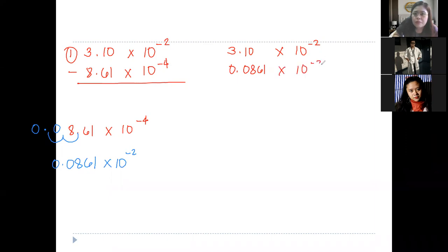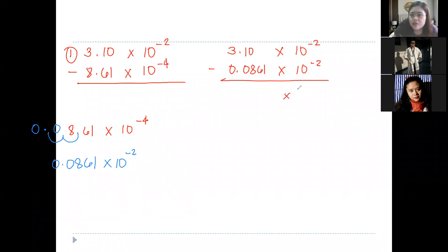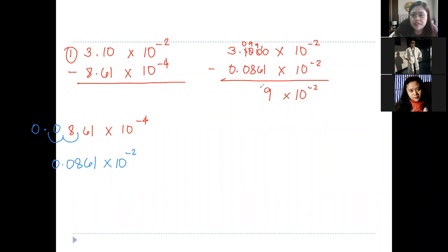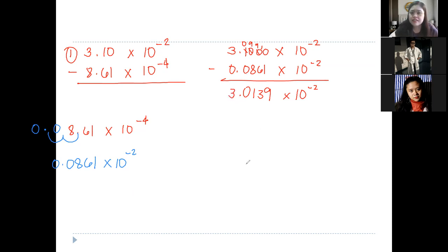So we have times 10 raised to the power of negative 2. This is subtraction, and we just copy the exponent. Let's place a 0 here to make subtraction easier, then borrow. 10 minus 1 is 9, 9 minus 6 is 3, 9 minus 8 is 1, 0 minus 0 is 0, 3 minus 0 is 3. So the correct answer is 3.0139 times 10 raised to the power of negative 2.